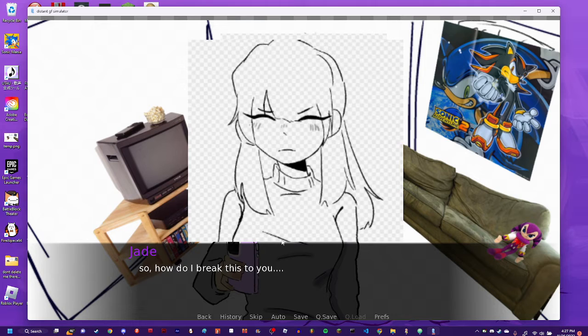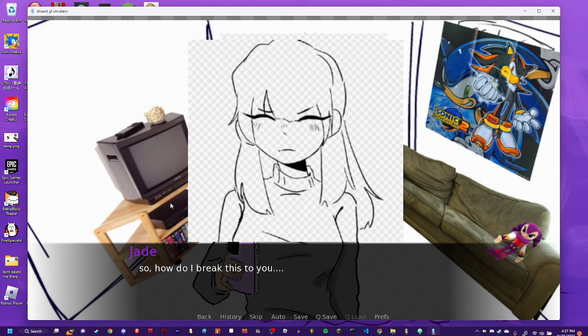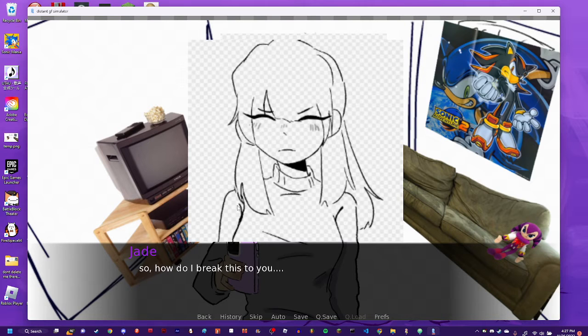I'm not entirely sure if I'll even be able to put this on Newgrounds, because I don't even know if you can put RenPy stuff on Newgrounds.